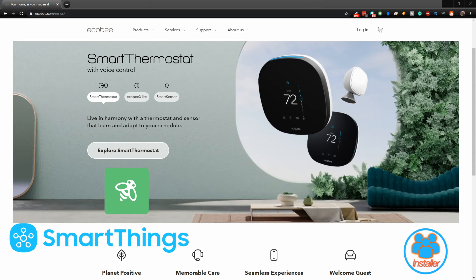In this video I'm going to show you how to install the Ecobee Suite Manager, which is a custom smart app to give you full control over your Ecobee thermostat in SmartThings.